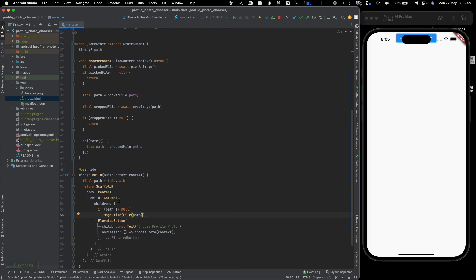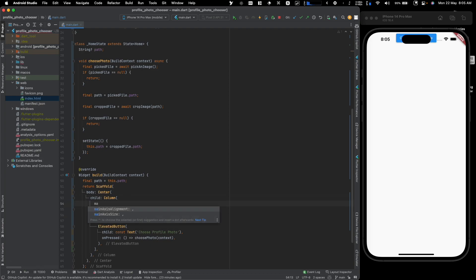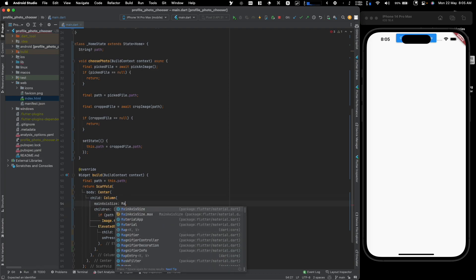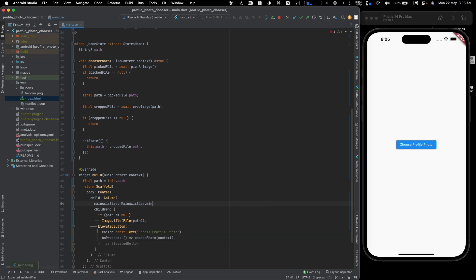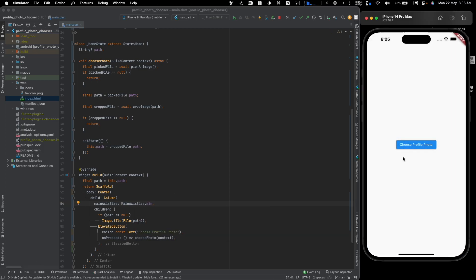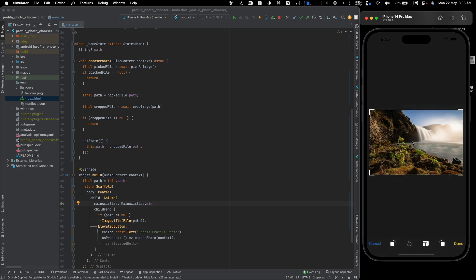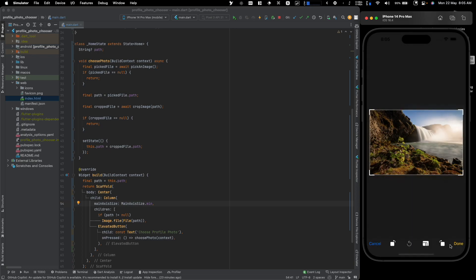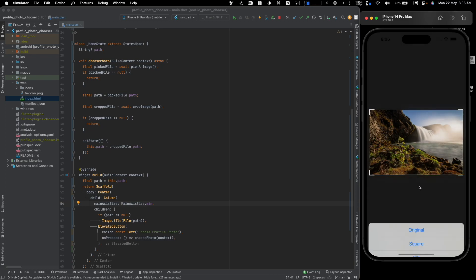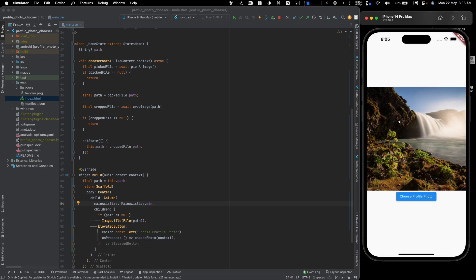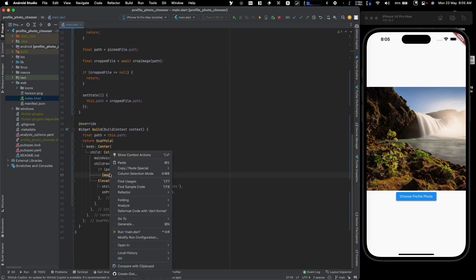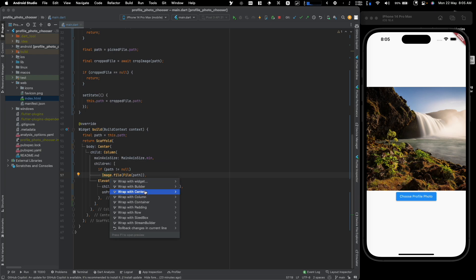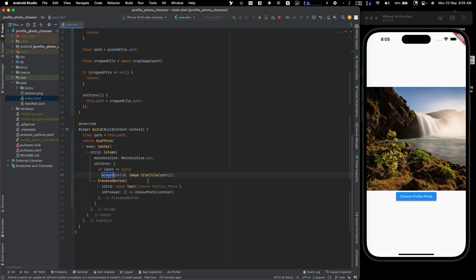After saving, it's not the most beautiful UI but it works. We get the cropping interface, can crop to a square, click done — but the result doesn't look like a profile photo yet. We'll fix that next.